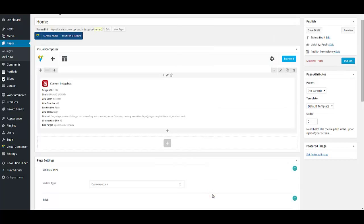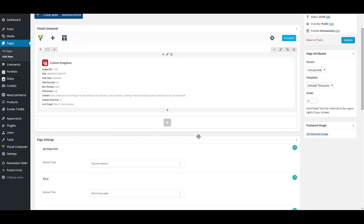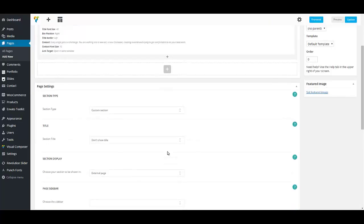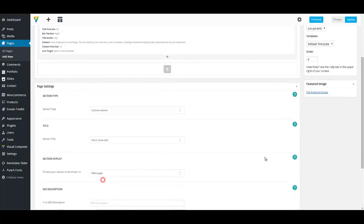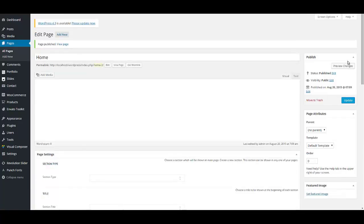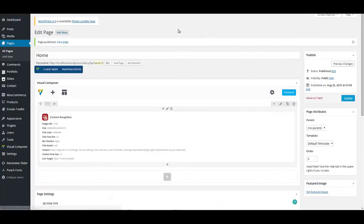In section type, select custom section. And in section display, select main page. This is for your homepage. You won't repeat these works for each of every page you are going to create. And save, update or save your work. And then we're going to add another page.